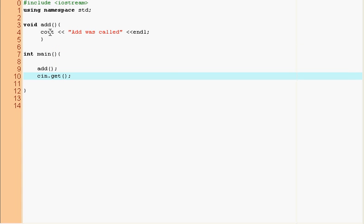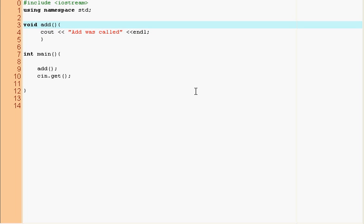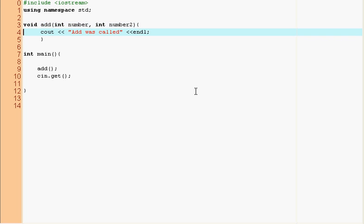So let's actually make this function do something. So here we specify what's called parameters, parameters are just variables passed to the function. So I'm going to say int number, int number2. That's it. So now inside this function we have two variables to operate, number one and number two.